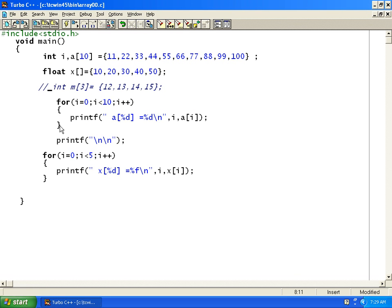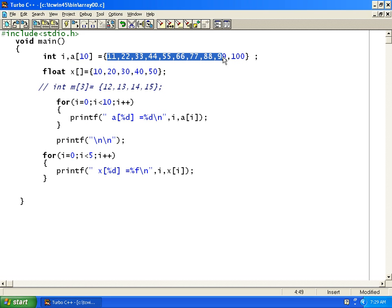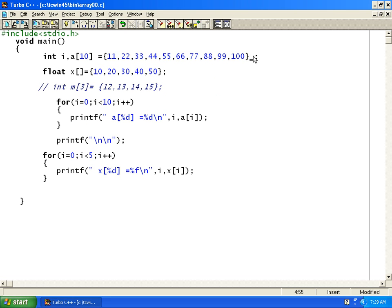In the first example, we will see how to initialize an array. We can initialize an array like this: a of 10 is equal to, we can give 10 values separated by commas in the curly braces. This way we can initialize an array.